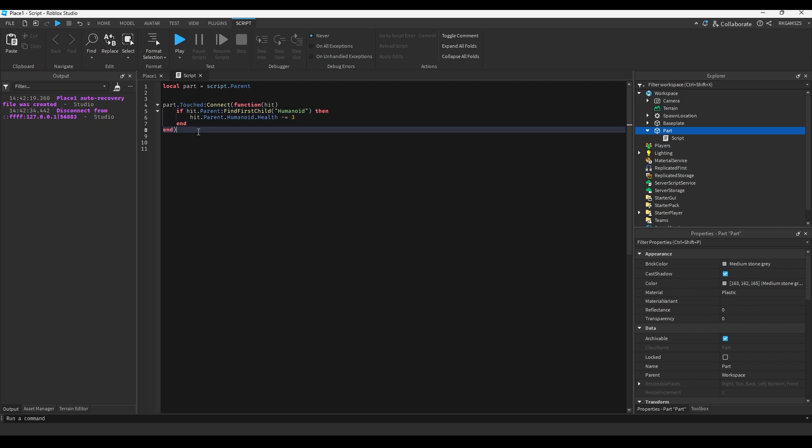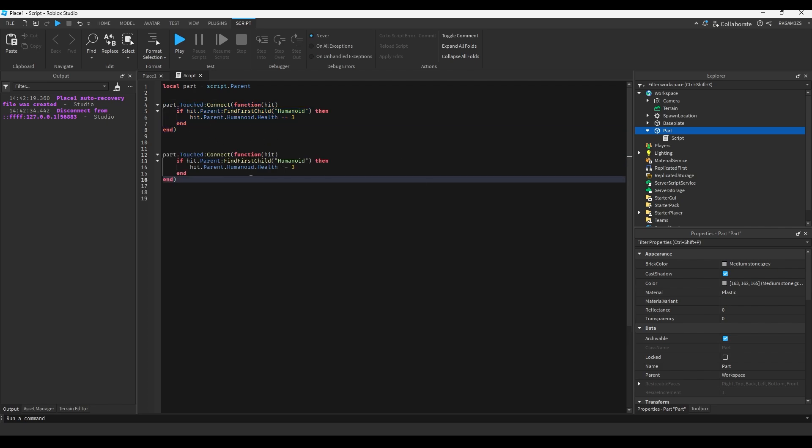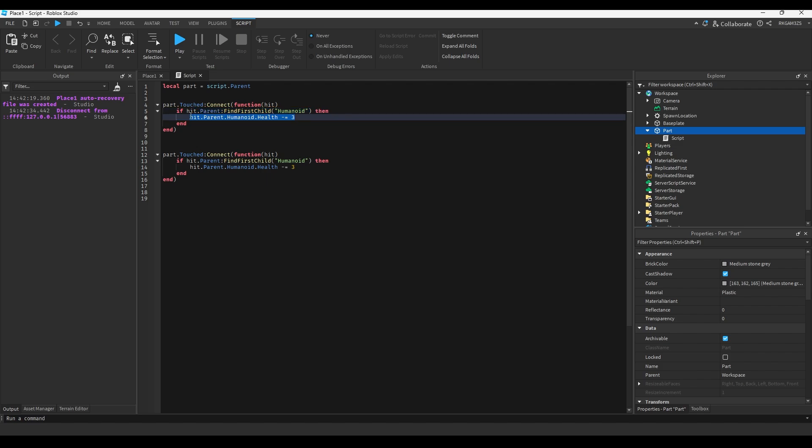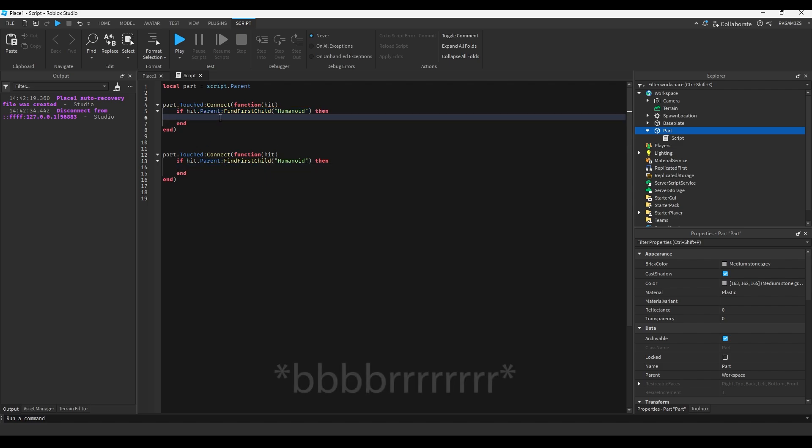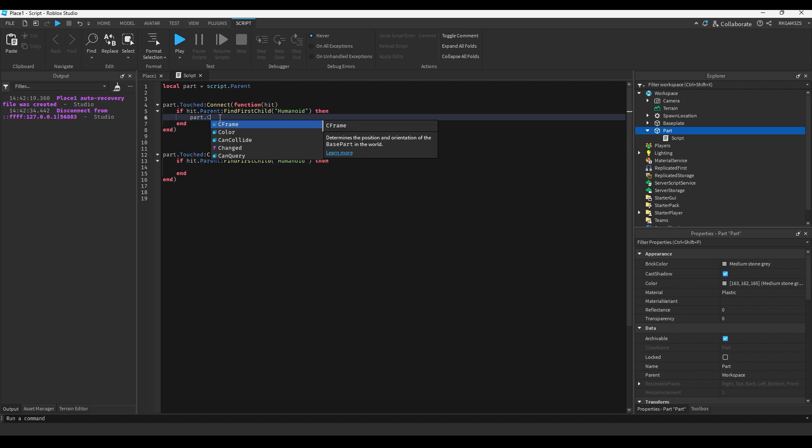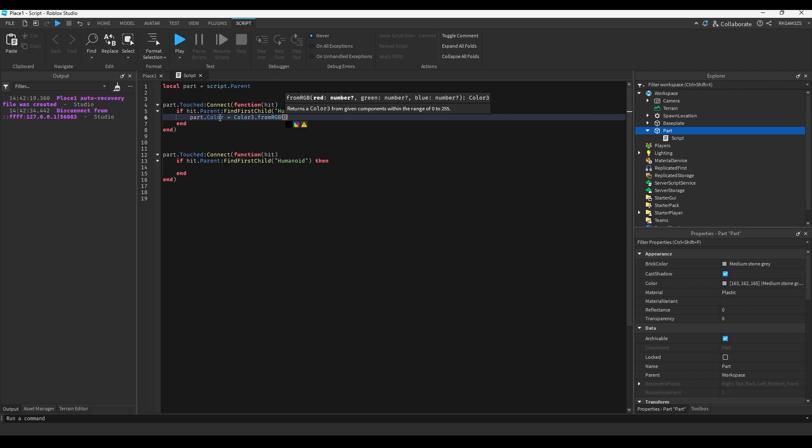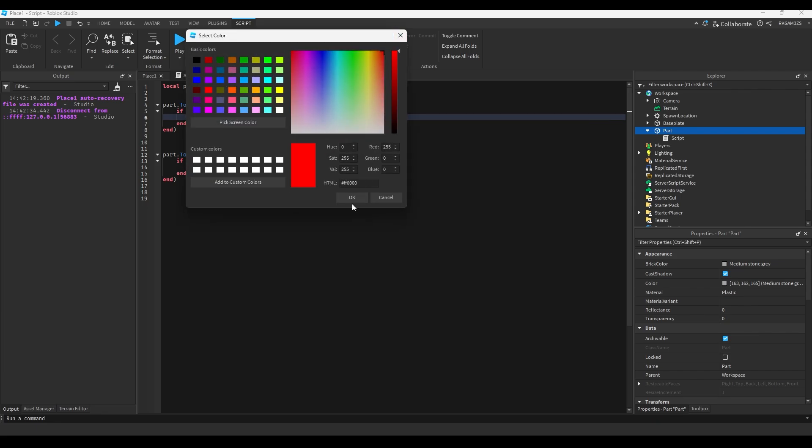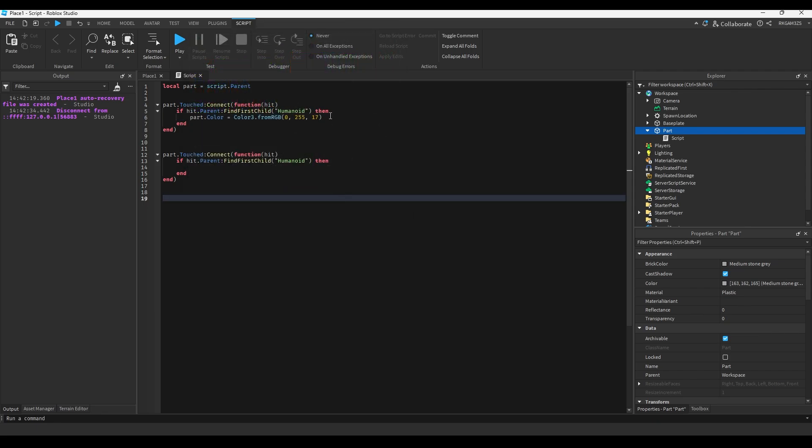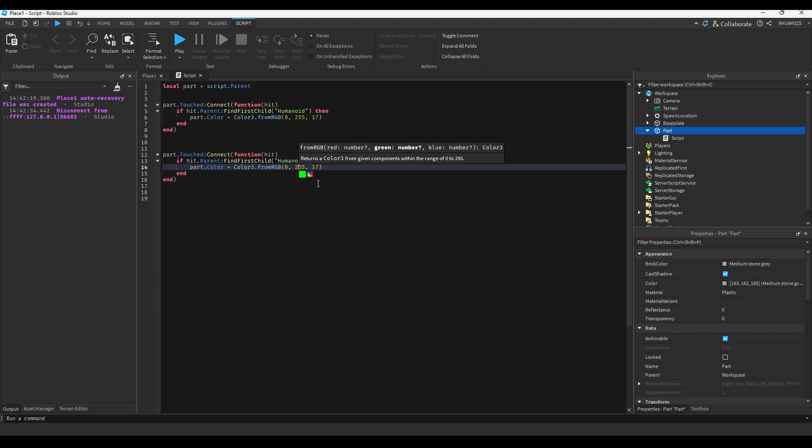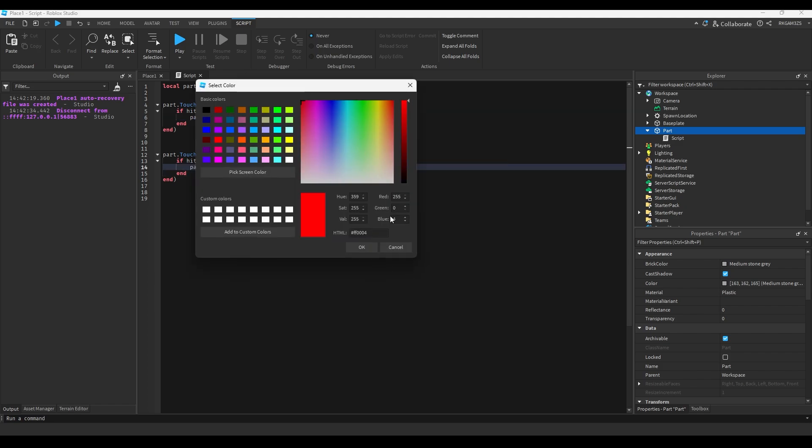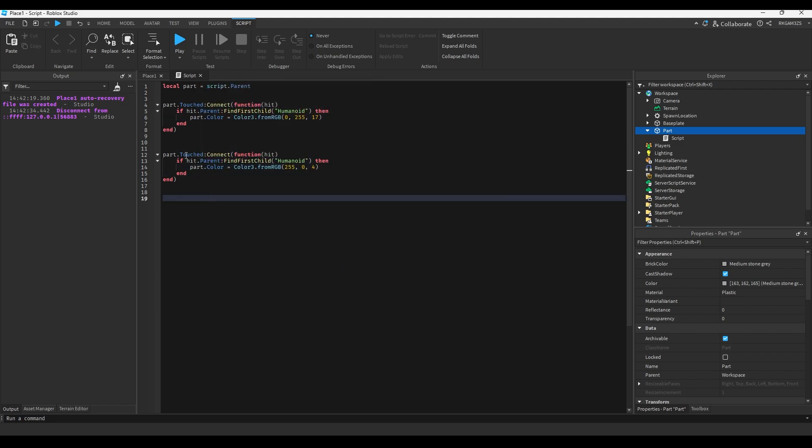So we copied this part, this little function. We'll delete both of these, and we'll change the script to change the colors part. So part dot color is color3 from RGB. We're going to make it green when it touches, and we're going to make it red when it stops touching.